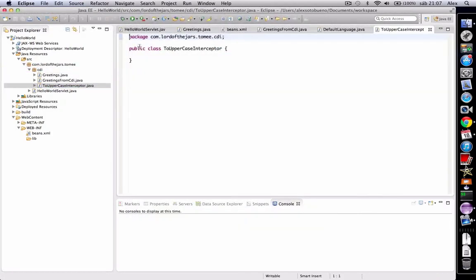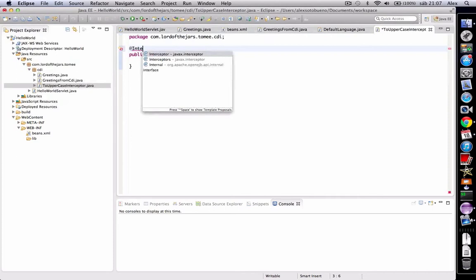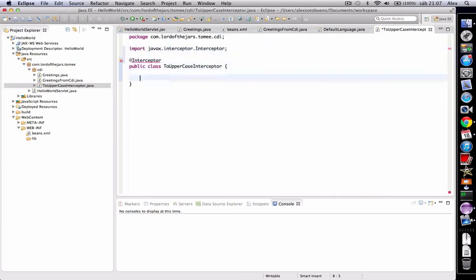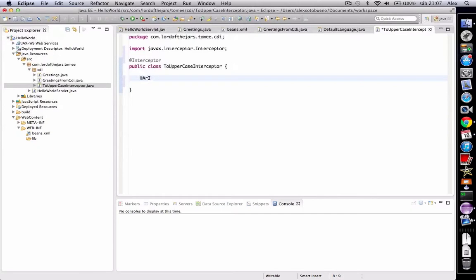Then we must annotate it with interceptor annotation and create a method annotated with around invoke annotation. So let's create it, around invoke now.